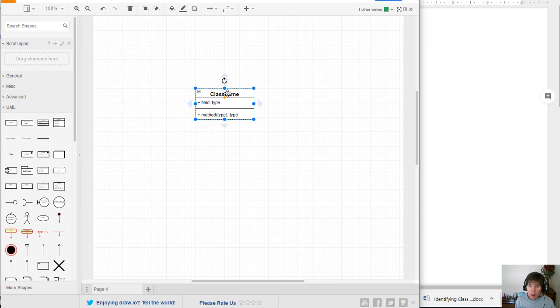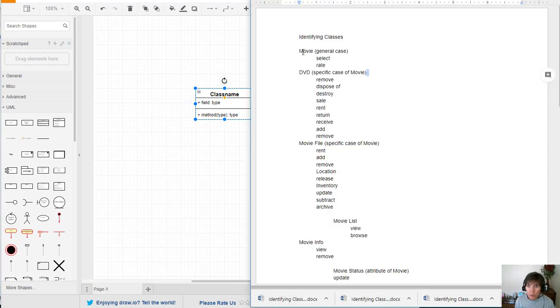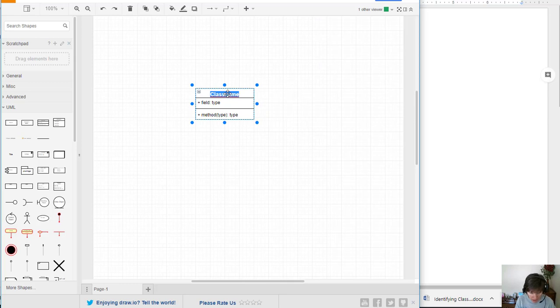Now notice it has three parts and the part that we know so far is the name. So we know that we have a class, it's going to be called Movie.